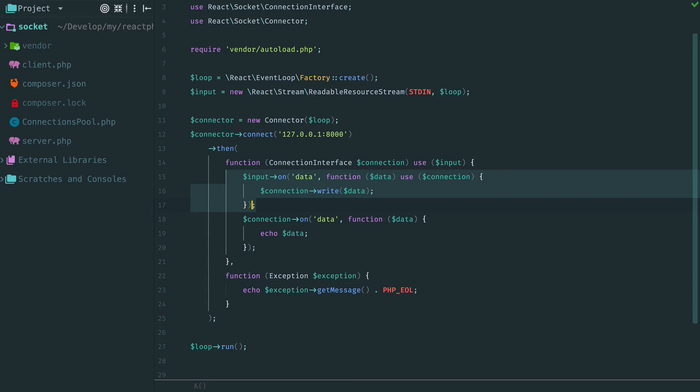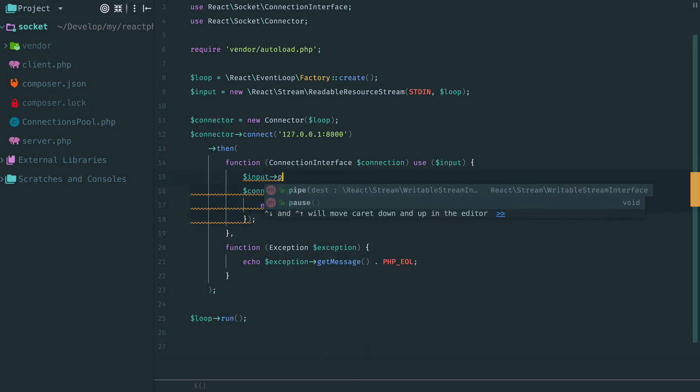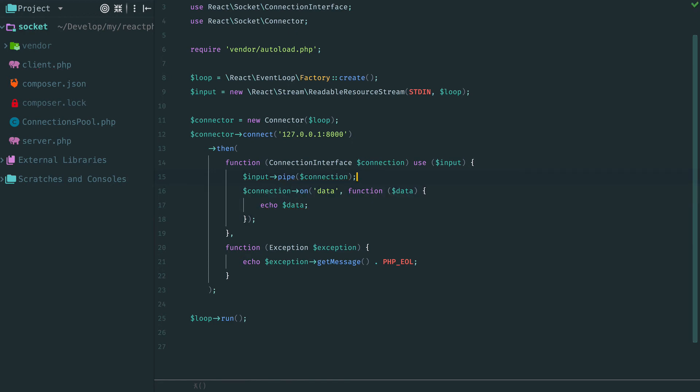ReadableStream already has a method for it. We remove all this code and replace it with one single call of pipe method. And provide a connection as an argument. Consider this as a shortcut of the previous code.